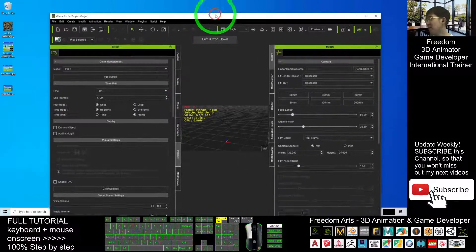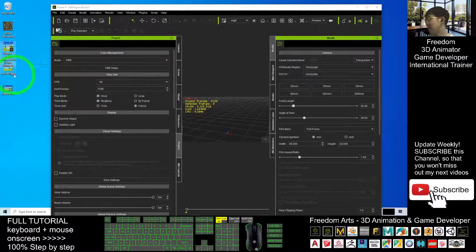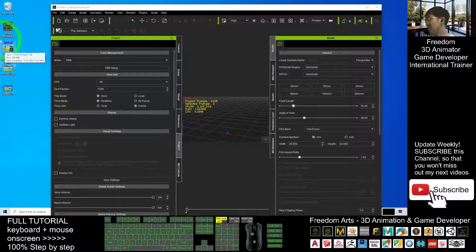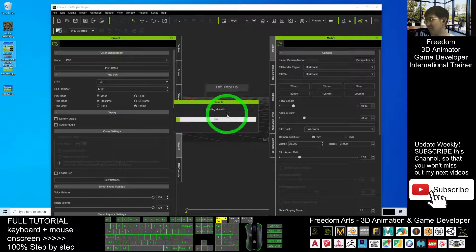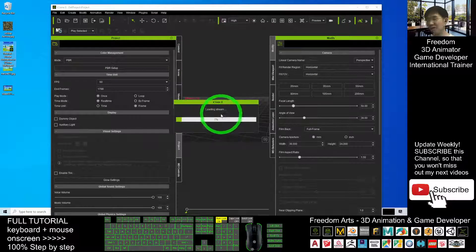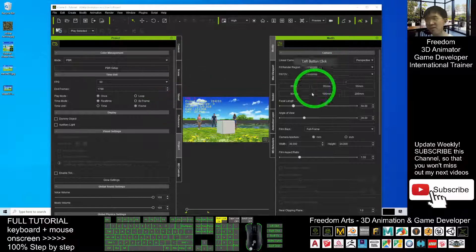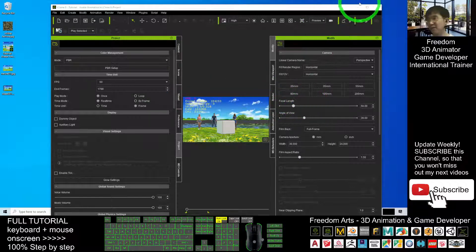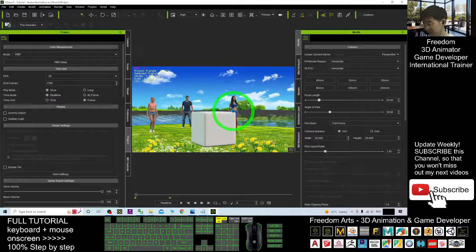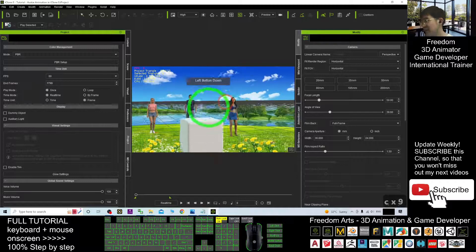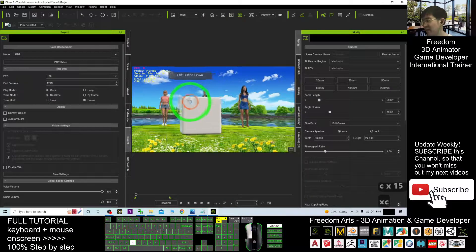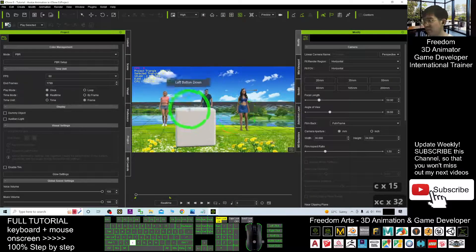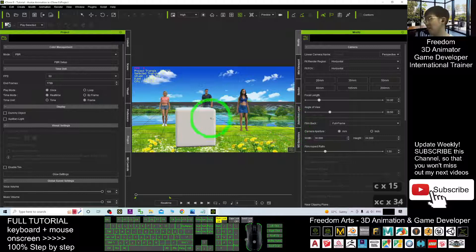Now we are going to open the previous file. This is on my desktop tutorial avatar's animation from last time. Now it is already loaded. You can see actually we already created the avatar's animation and then finally we added a 2D scene background.